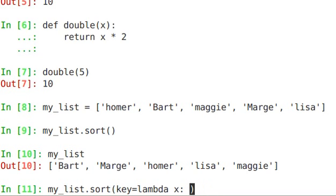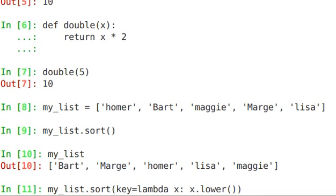In this case, we're just going to take x, and then we're going to say x.lower to call the lowercase function on that particular iteration.